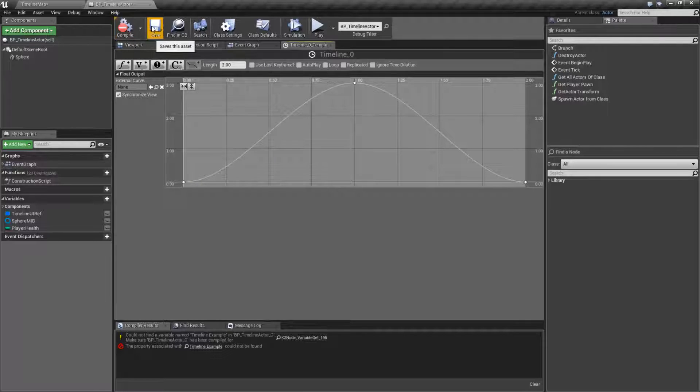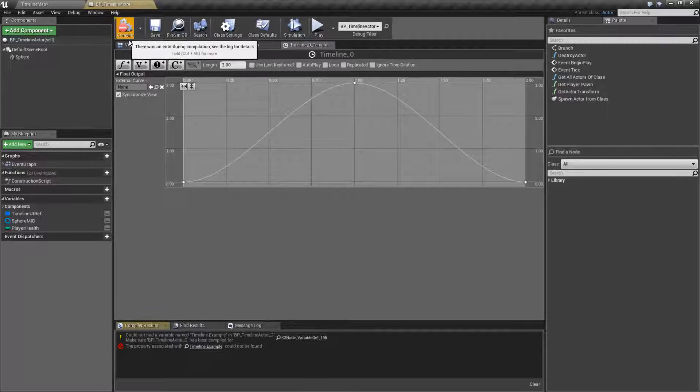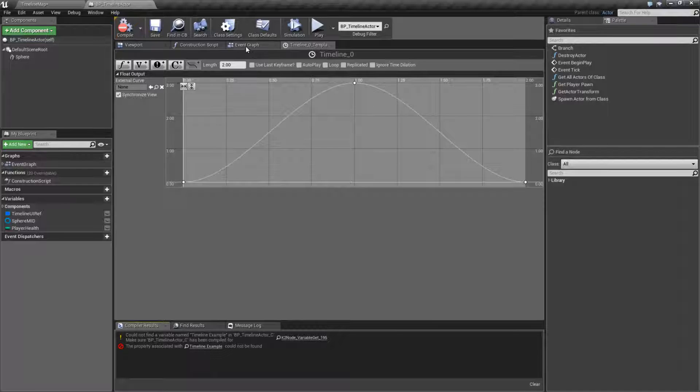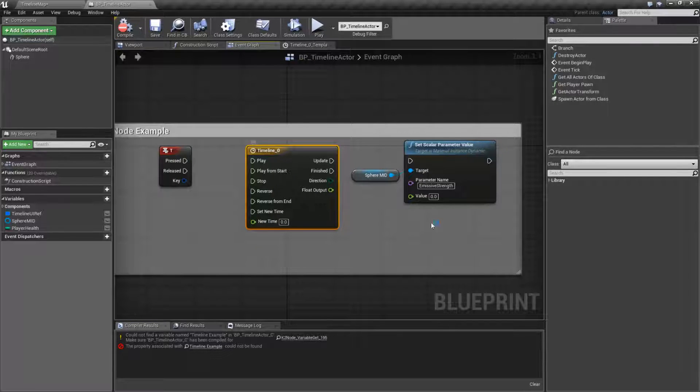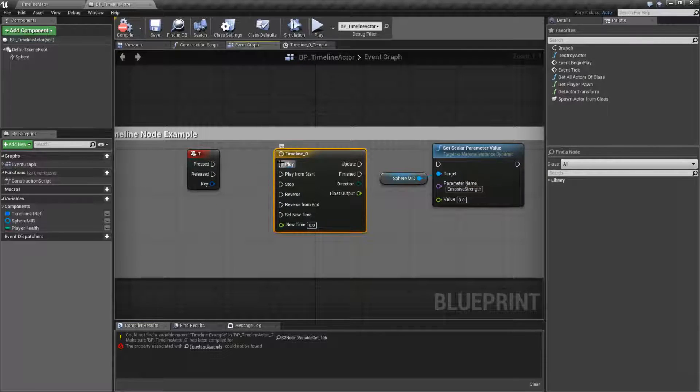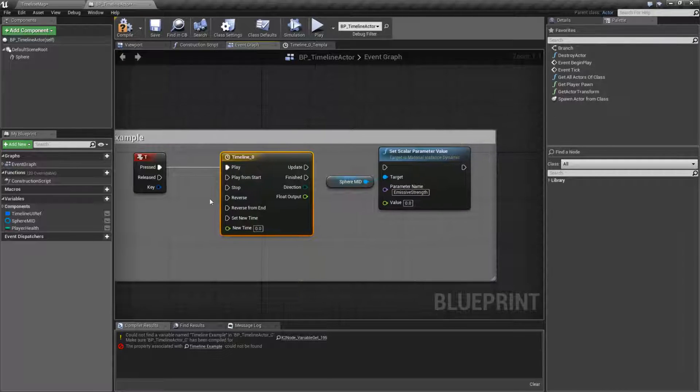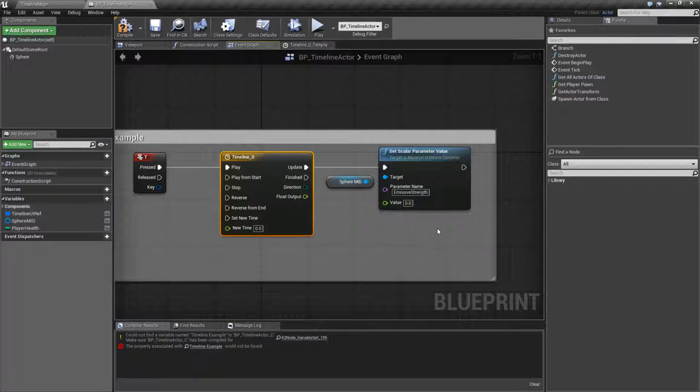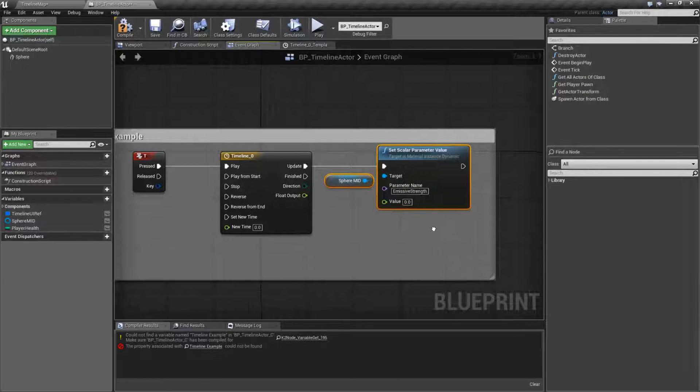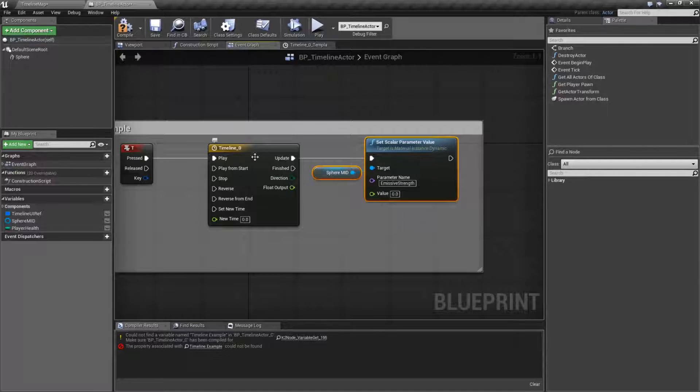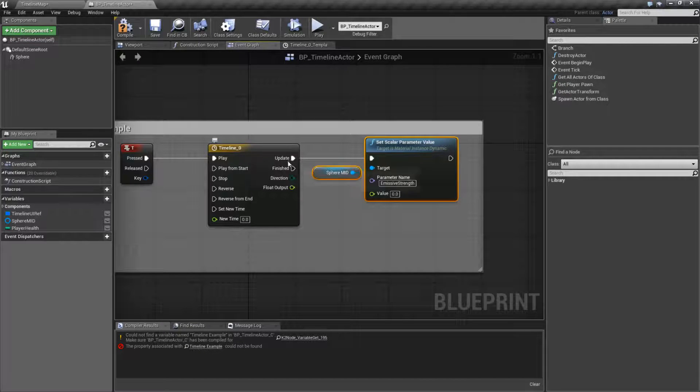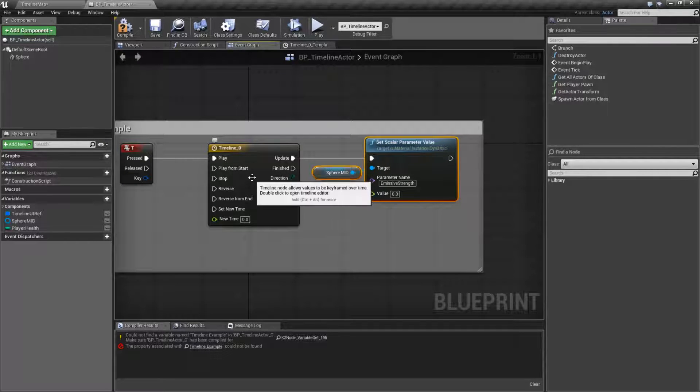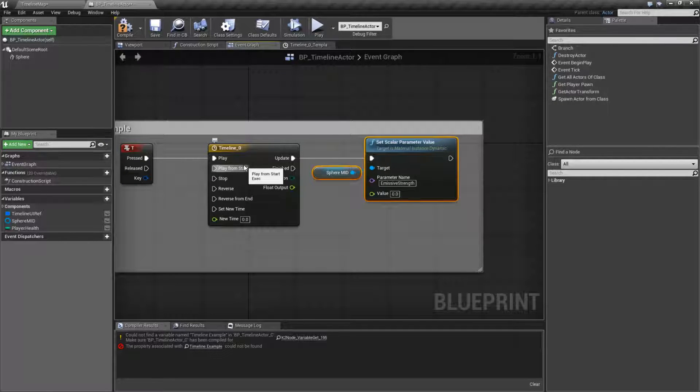Now if I was to save and compile this, we're still going to get an error because nothing's hooked up. We have our different starters here. I'm just going to tell it to play. And then on the update, I'm going to tell it to set the scalar parameter material. That means every time this thing updates while it's ticking.